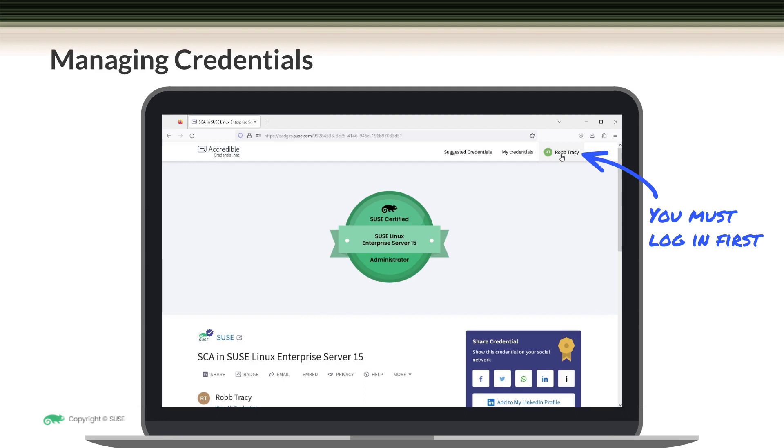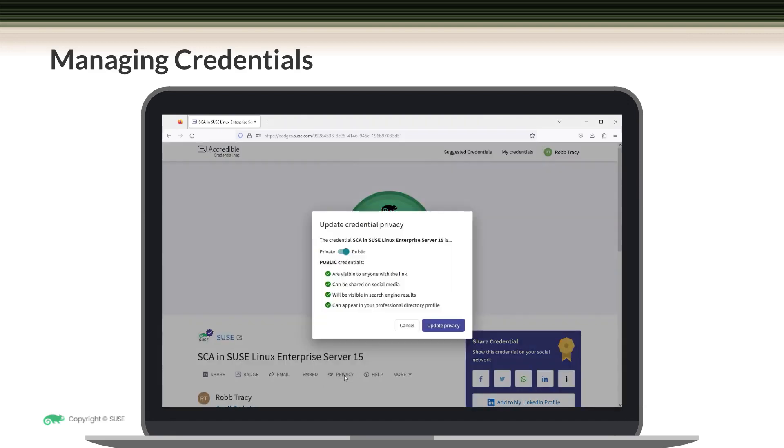Once you do that, you can then manage your credentials. For example, you can manage your privacy options down here by clicking on the privacy link. Notice that you can set your credentials to be either private or public. If you choose public, which is the default, your credential is visible to anyone with the link. It can be shared on social media, will be visible in search engine results, and can appear on your professional directory profile.